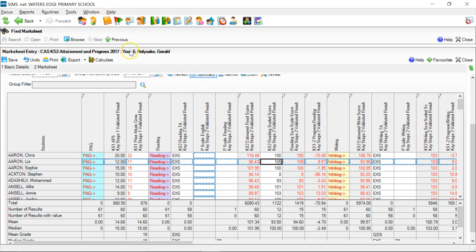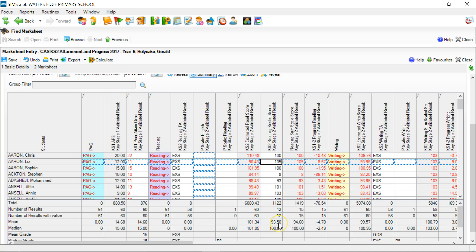Bearing in mind that we're looking at the whole of Year 6, we can see this column here is the actual scaled score that they got. The average scaled score for the whole of Year 6 was 93.50. The median - the one that most of our pupils got - was the 100 mark, but it's usually the mean which is the most important figure, so the average is 93.5. If we look at the estimated score, that is 101.34, which suggests that if all our pupils had achieved national averages, this group would have averaged 101.34.